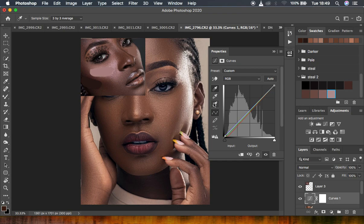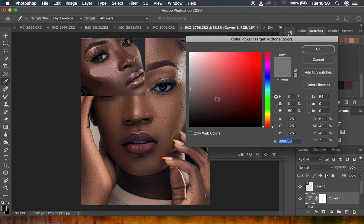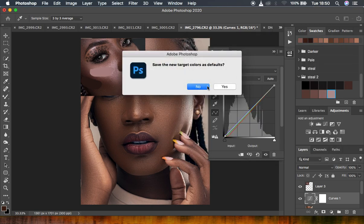I'll come and get the midtones — the gray point eyedropper. Simply double-click on that eyedropper tool. Now look for the midpoint average color we sampled and click on it. It will automatically sample the color we want. This is the particular color — hit OK and then No, you don't want to save this as the target color or as a default.